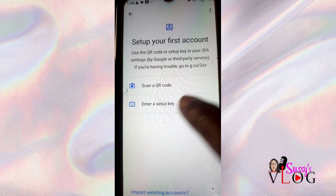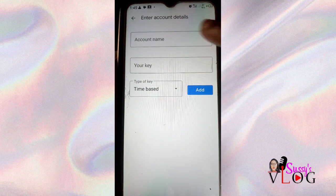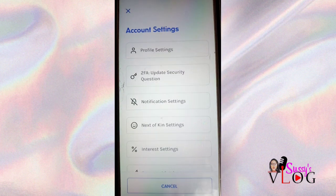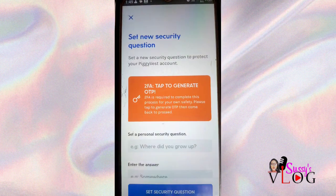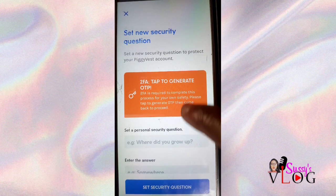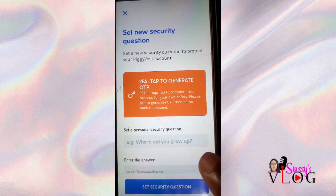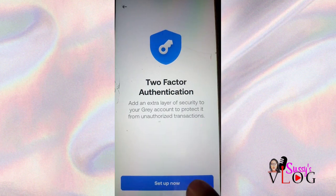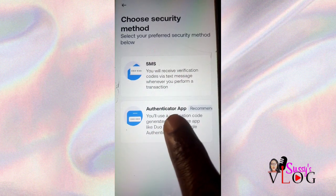I'm going to be adding a Gray account to this Google Authenticator. First, I'll go to my Gray app and click on the two-factor authentication security option under security settings. Then I'll scroll up to set up my security question, and click on Two-Factor Authentication, then Set Up Now.